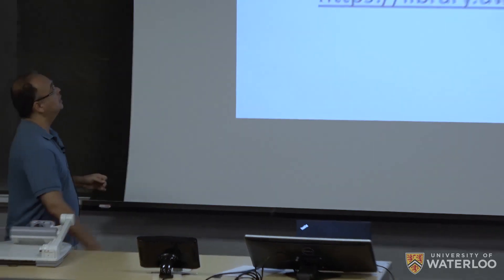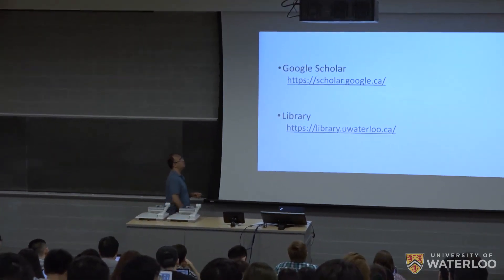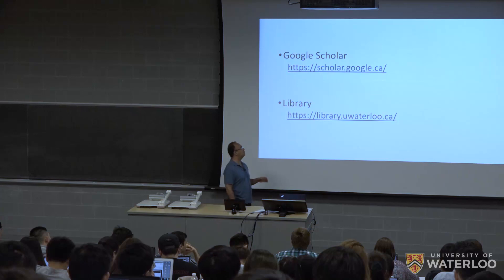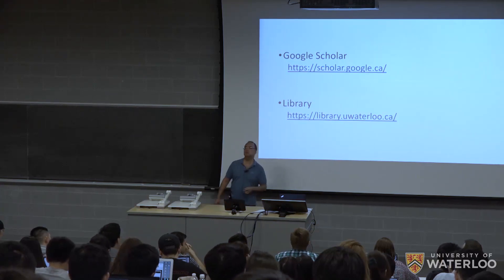So that's the one and only slide that I have. I'm going to talk about Google Scholar and a little bit about the library.